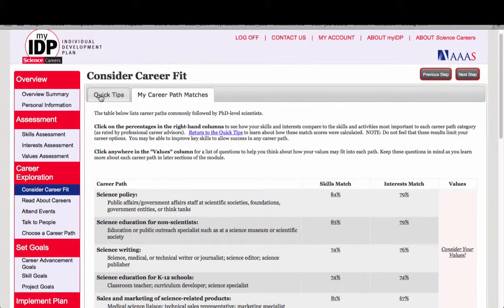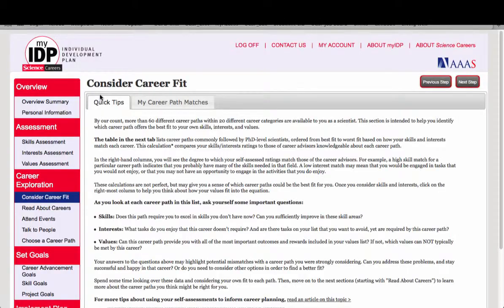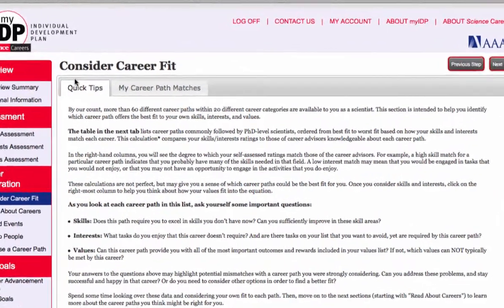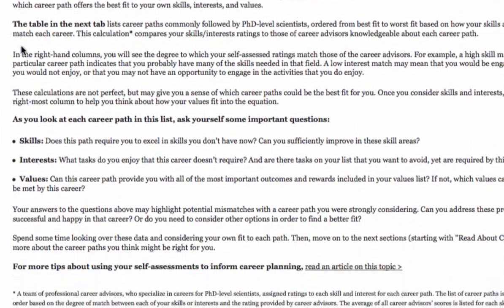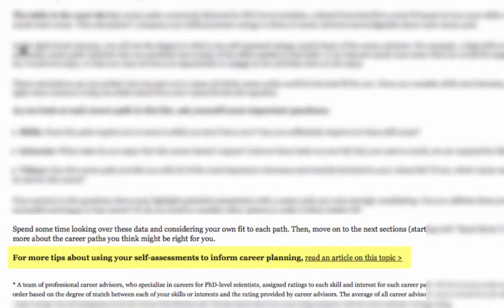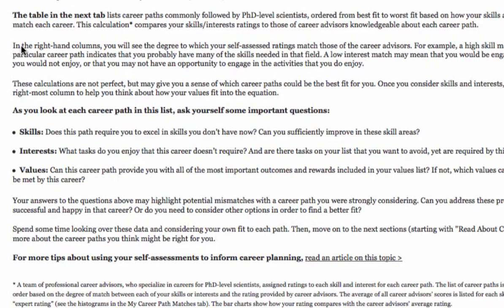Going back to the Quick Tips page, if you're interested in learning more about how your self-assessment can inform your career planning, there's an article linked here.